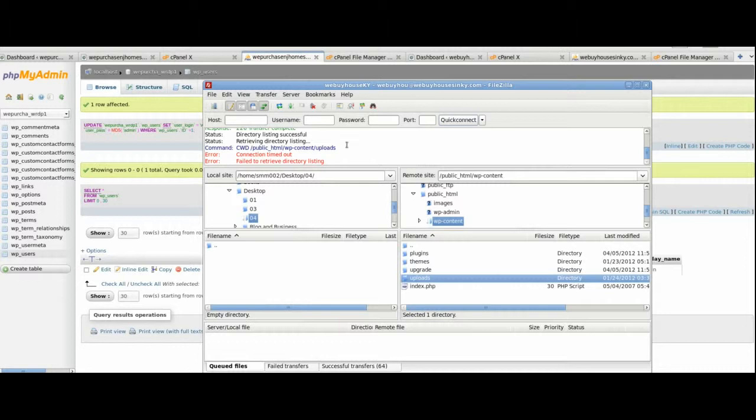The last step is to go ahead and log in. Go to the new domain and also log into the dashboard, the WordPress dashboard for the new domain. From the WordPress dashboard, go ahead and upload another theme, upload some plugins, upload some pictures, make sure everything is working.